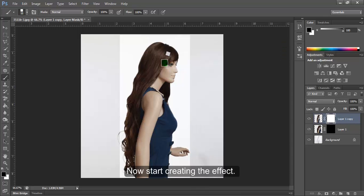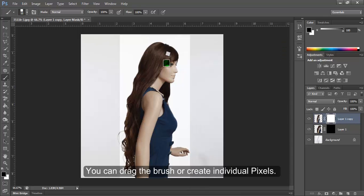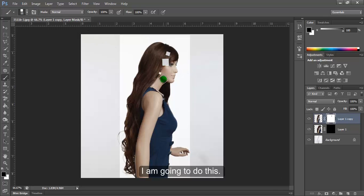Now start creating the effect. You can drag the brush or create individual pixels.